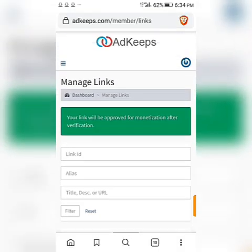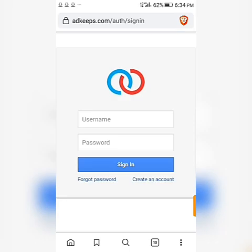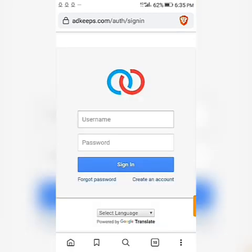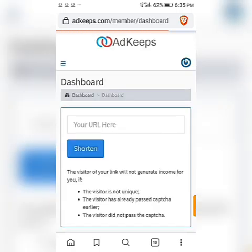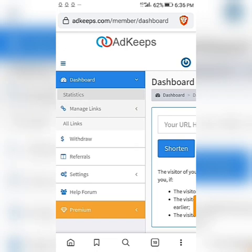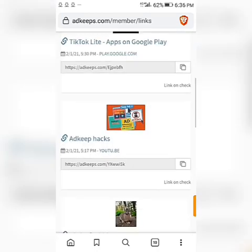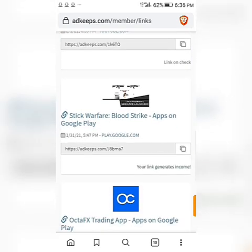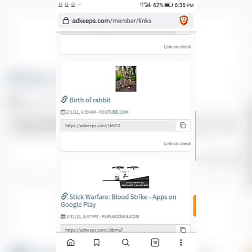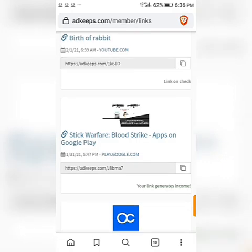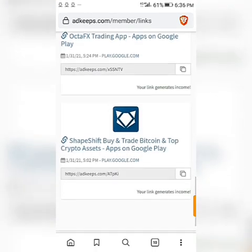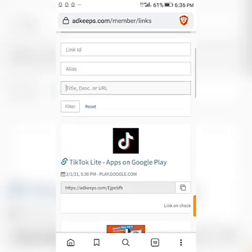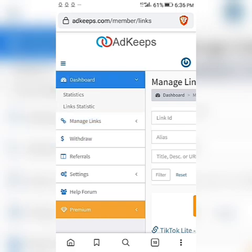Let me show you a hack — you can log out. But first let me show you my other links which I've already created. There are some other links — this one hasn't been clicked by anybody yet, while these other ads have been clicked. Your link generates income, and I'm already earning from those links.